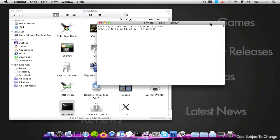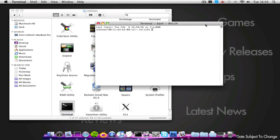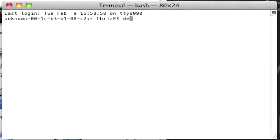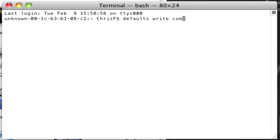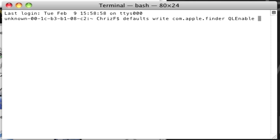Once you've opened up Terminal, you want to type in defaults space write space com.apple.finder space QLEnable with a capital E, and then, one word still, X-Ray-Folders-1. Click enter.